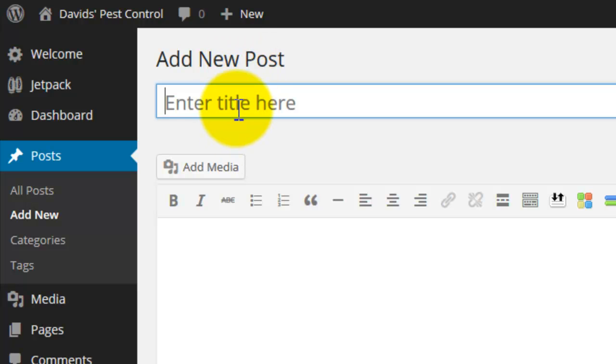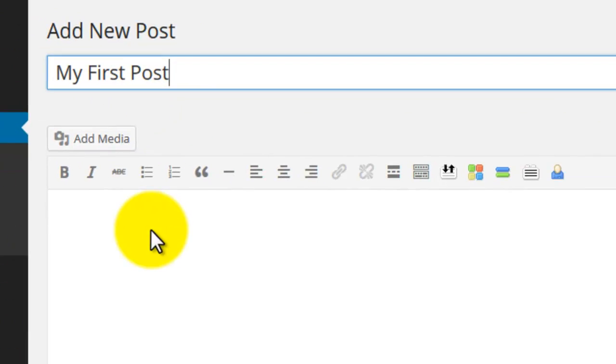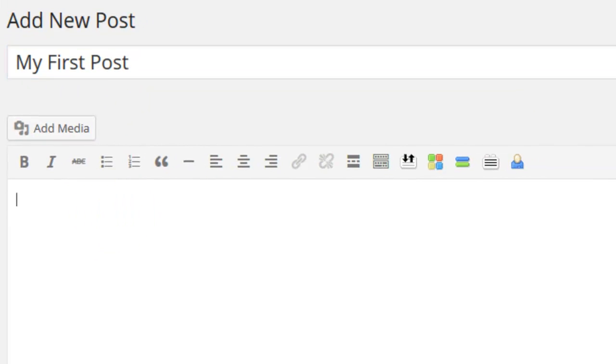Type a title in the text box that reads enter title here. This title appears as the main heading at the top of the page once it's published. This is also what appears in the navigation menu when you add a post or page to the navigation menu.